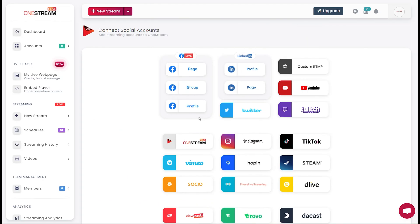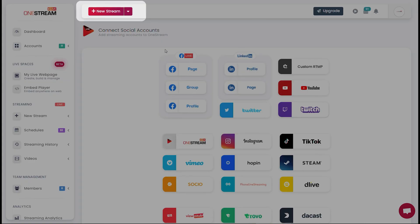Log in to your OneStream dashboard. On the top bar, click New Stream.